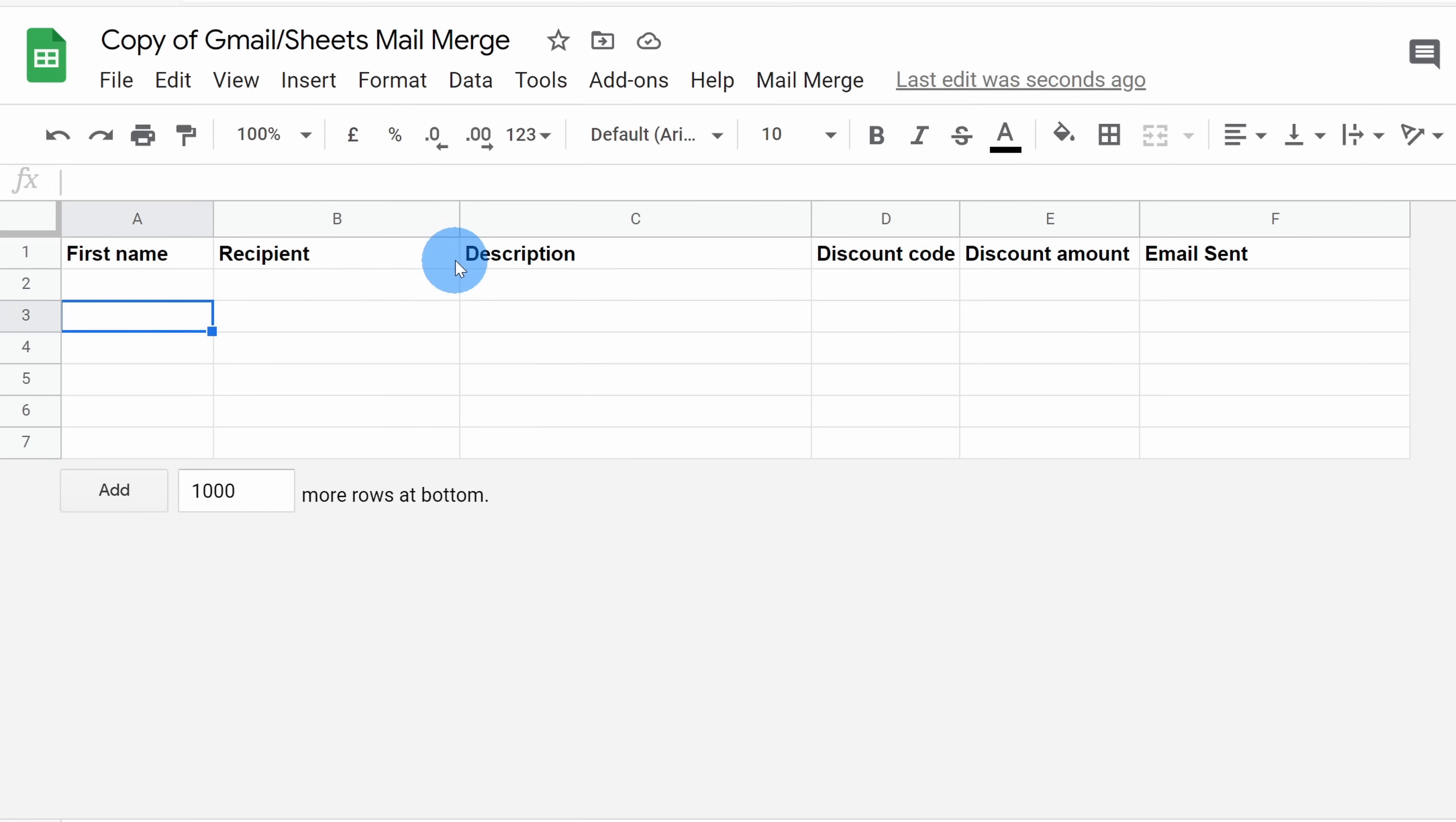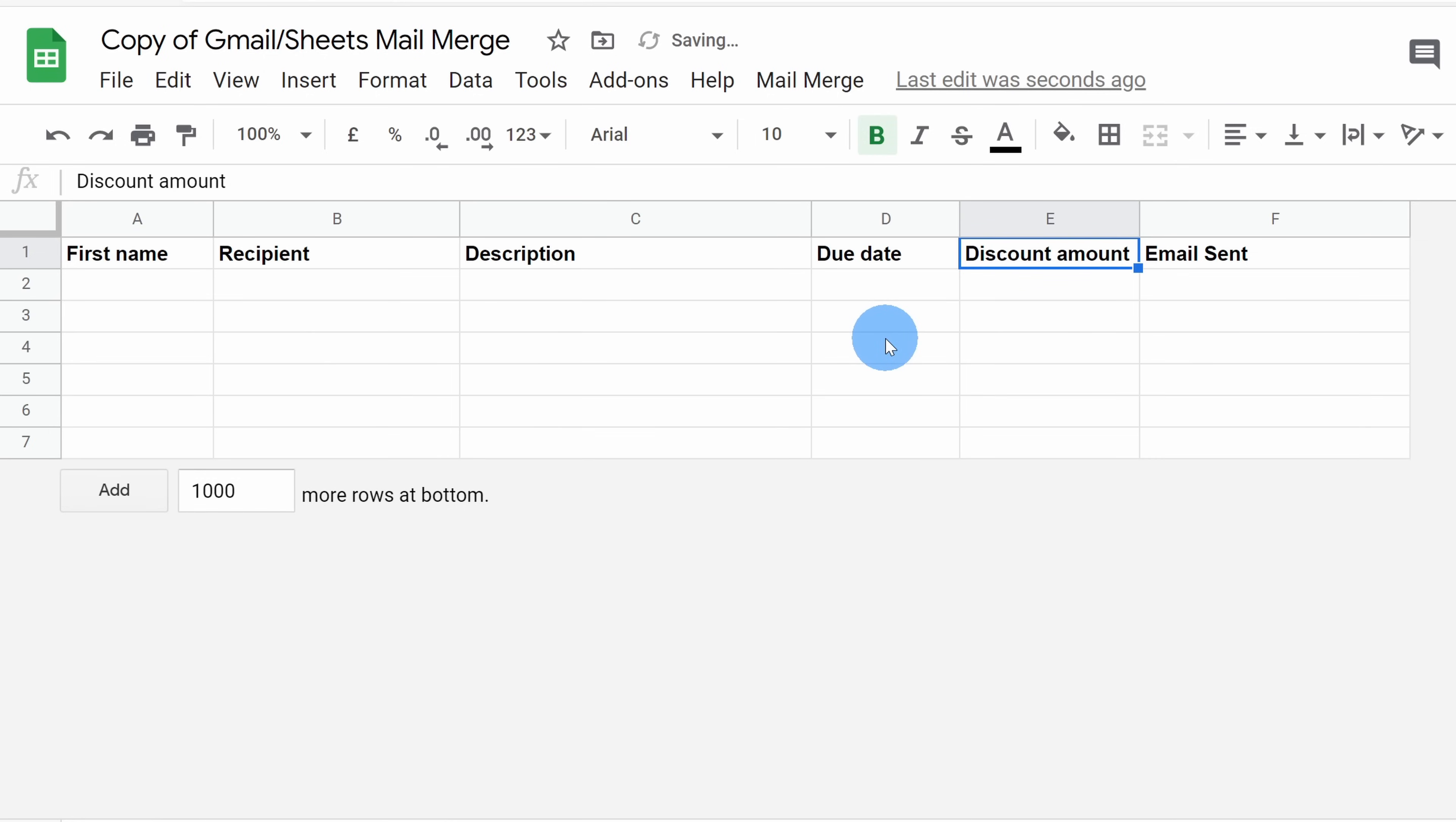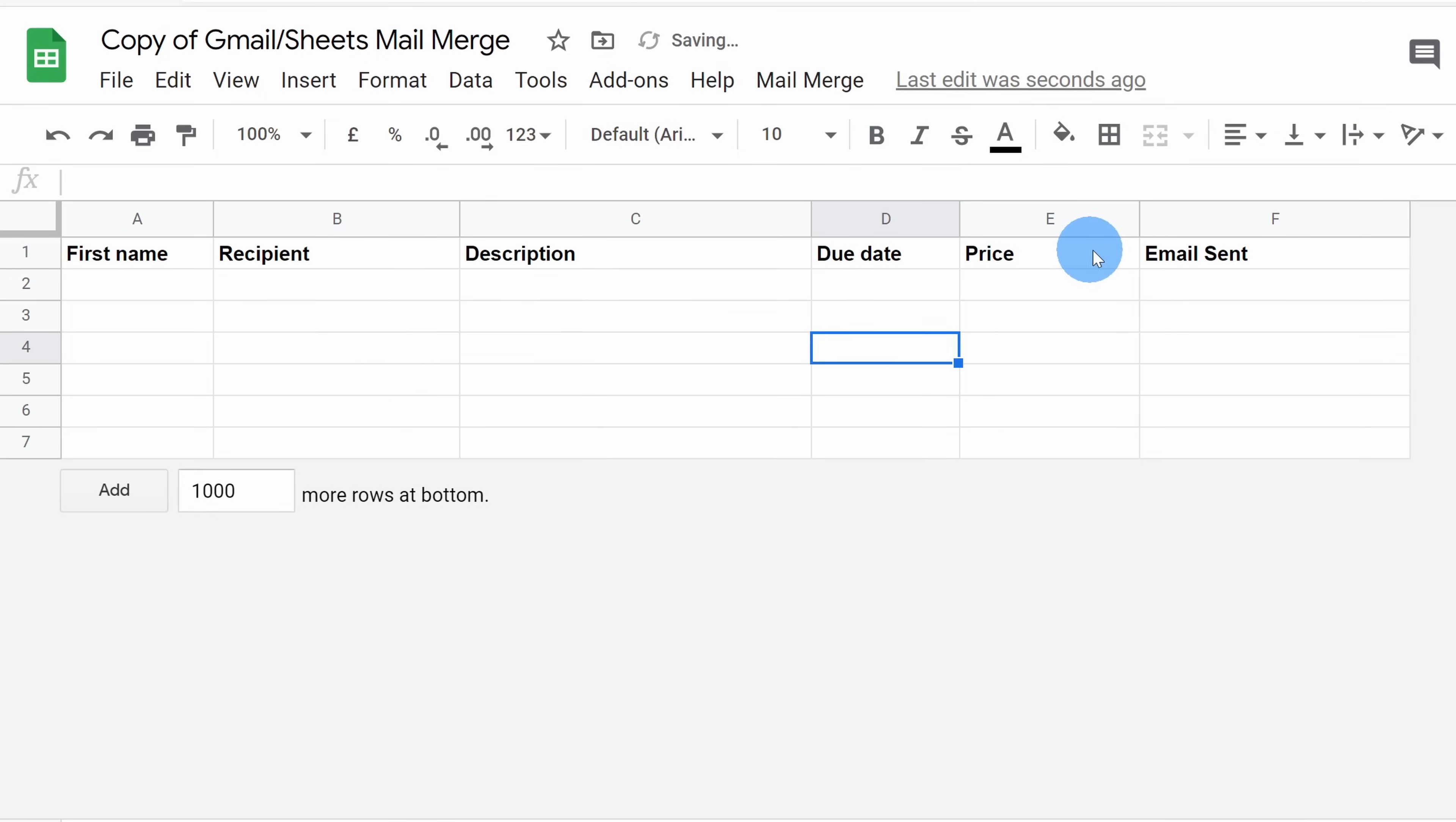You can also go through and change the names of some of these columns. In my mail merge, I'm not going to have a discount code, so I'll simply change this to due date. For this next column, I'm going to change this to price. So you can go through and modify the names to represent the different fields that you want to insert into your email.